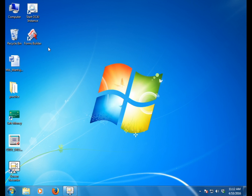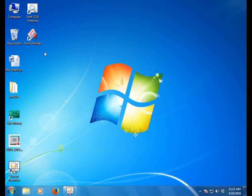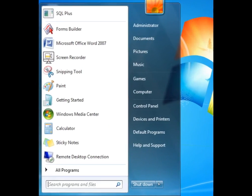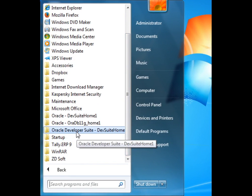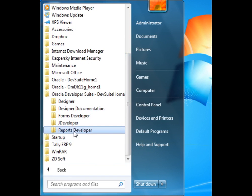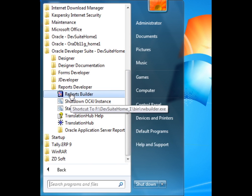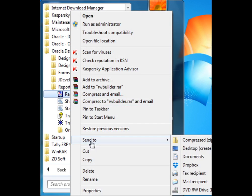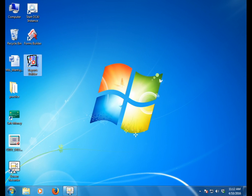First, we are going to open the form builder. If we are going to run a form report from Oracle Reports, we go to All Programs, then Oracle Developer Suite DevSuit Home. Here we click on Reports Developer, then Reports Builder. We click to send it to the desktop shortcut and run it.